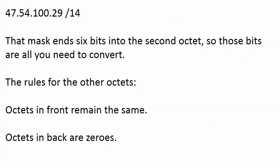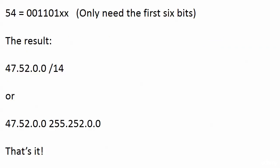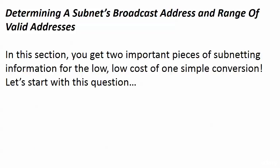Use the method you're comfortable with. I have found that if you write a few of them out and then start using this method and then the final method where you're only converting one octet, it becomes much easier. Coming up next, we're going to determine a subnet's broadcast address and range of valid addresses at the same time.